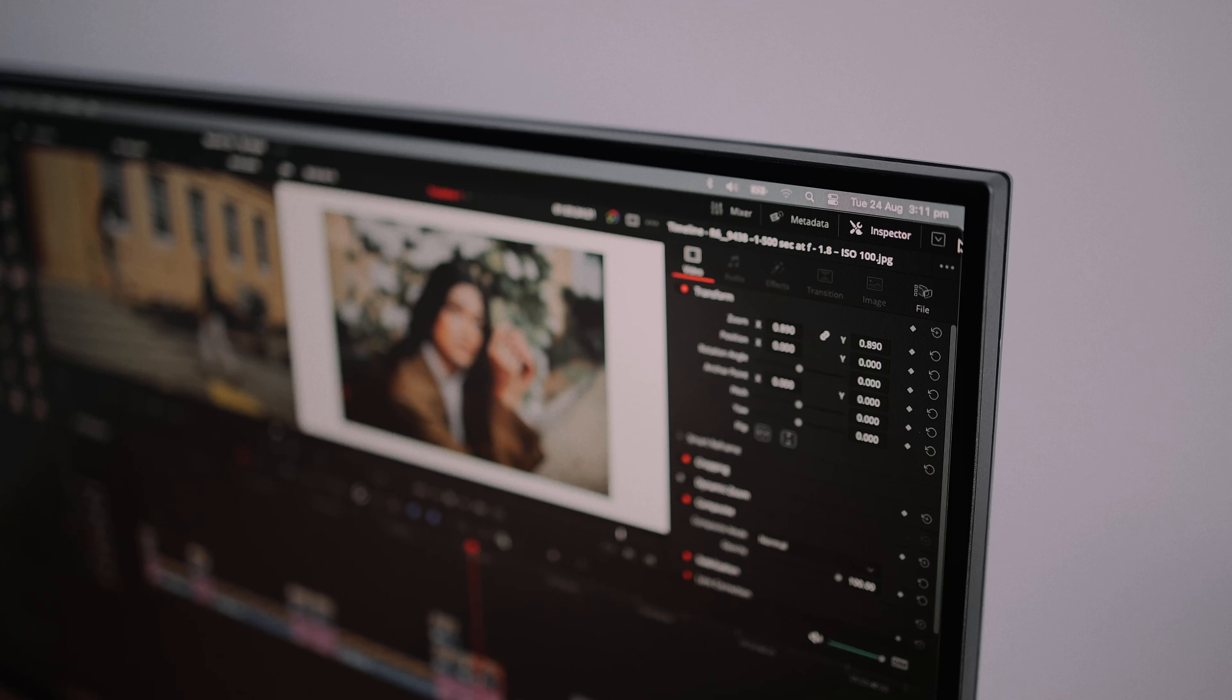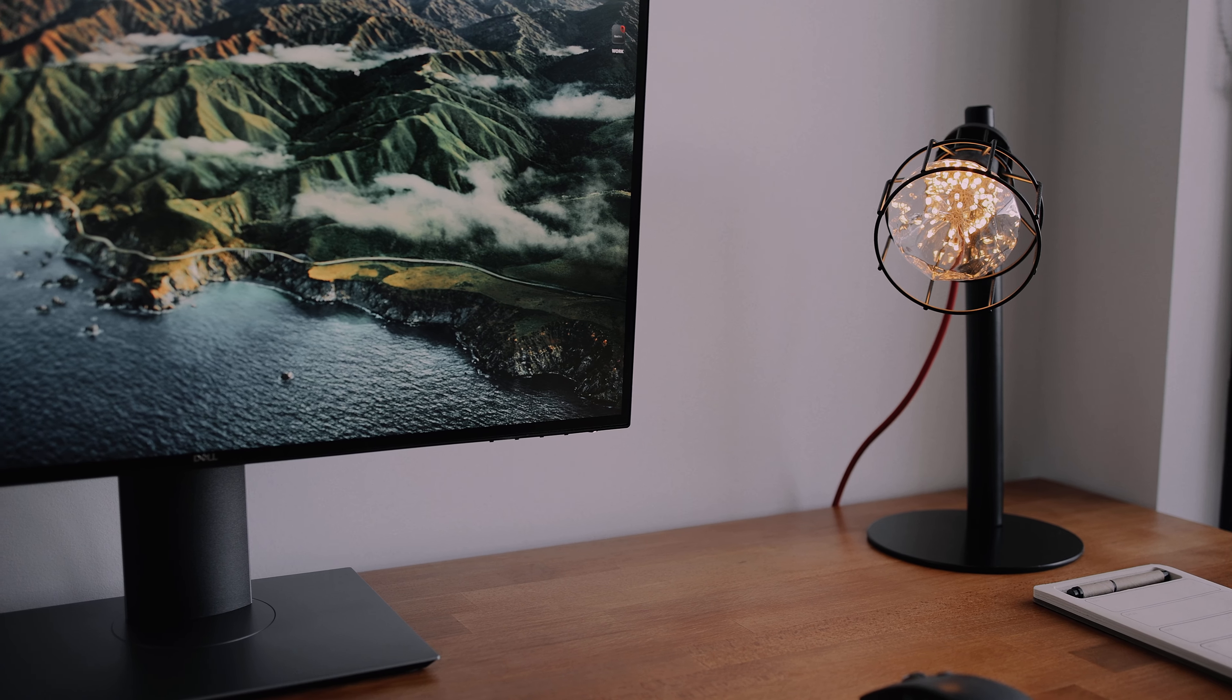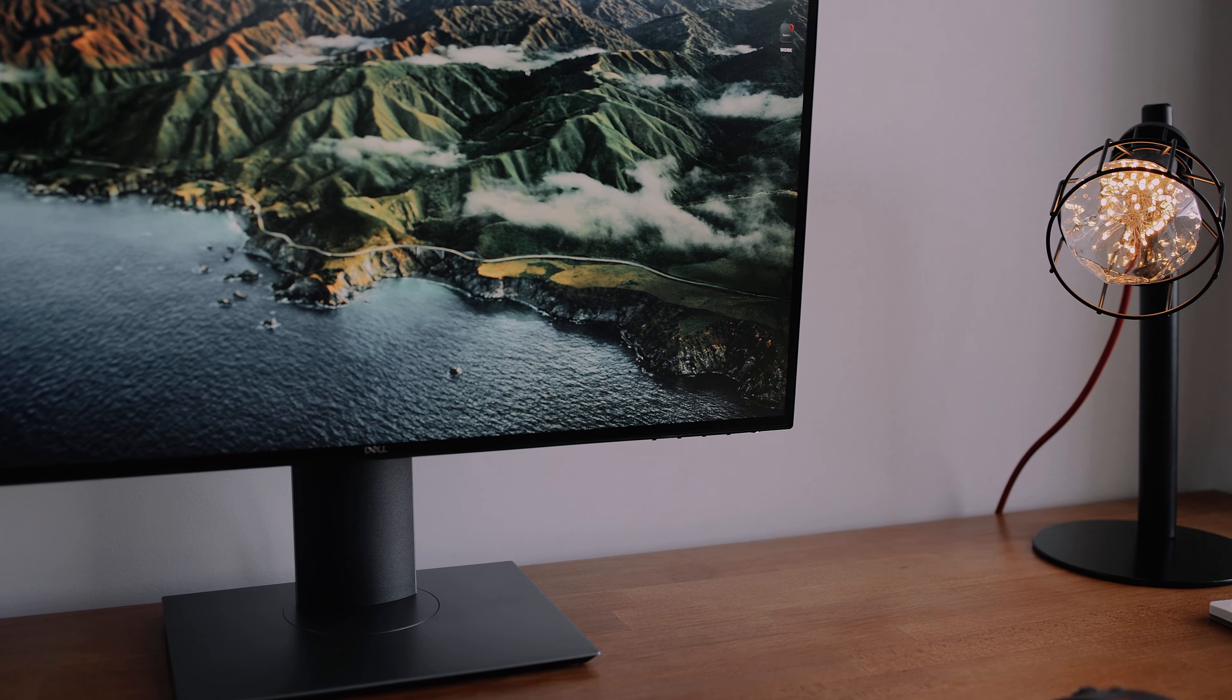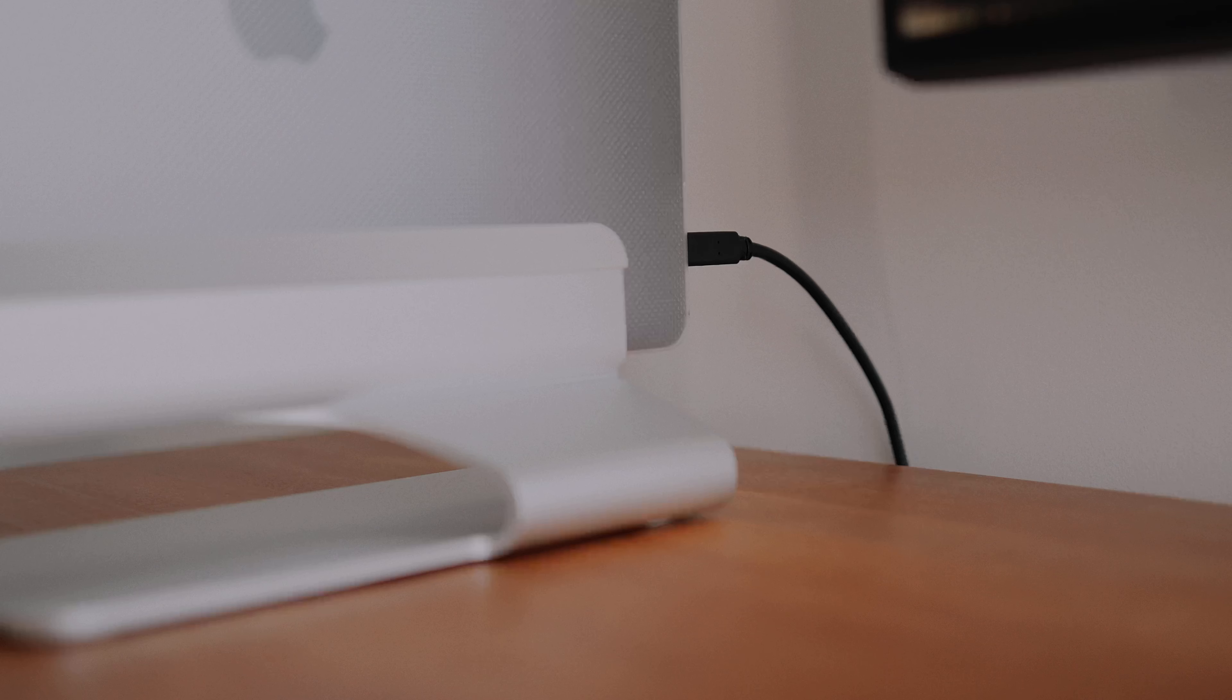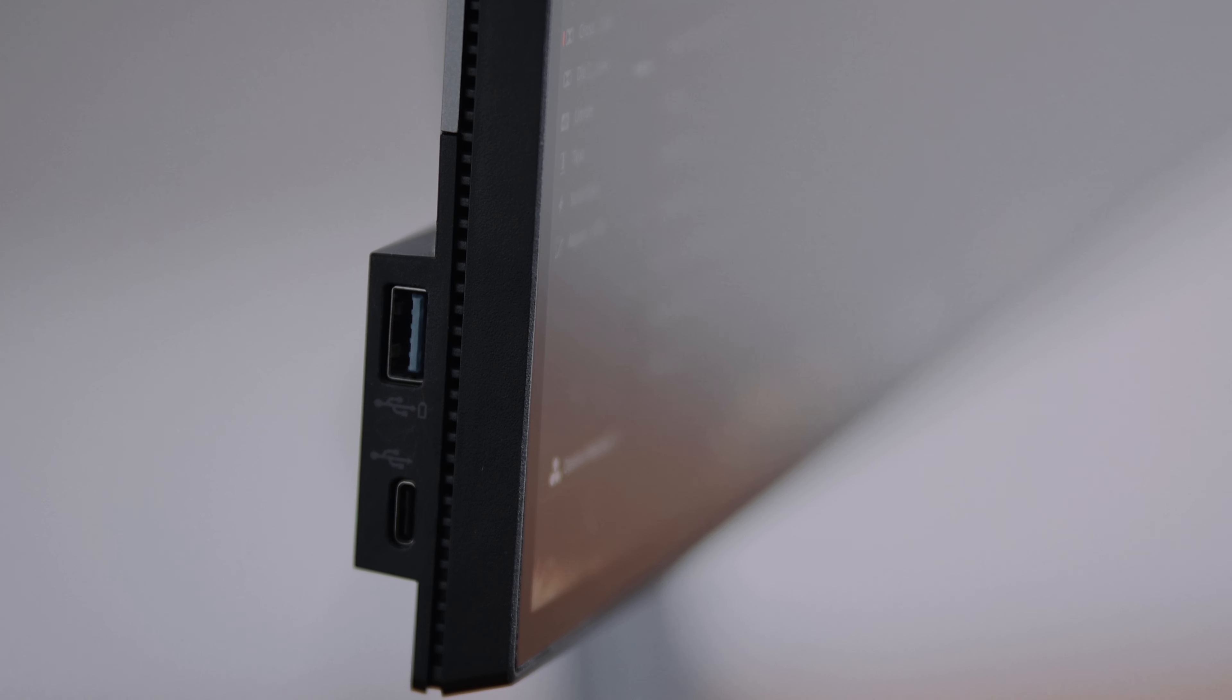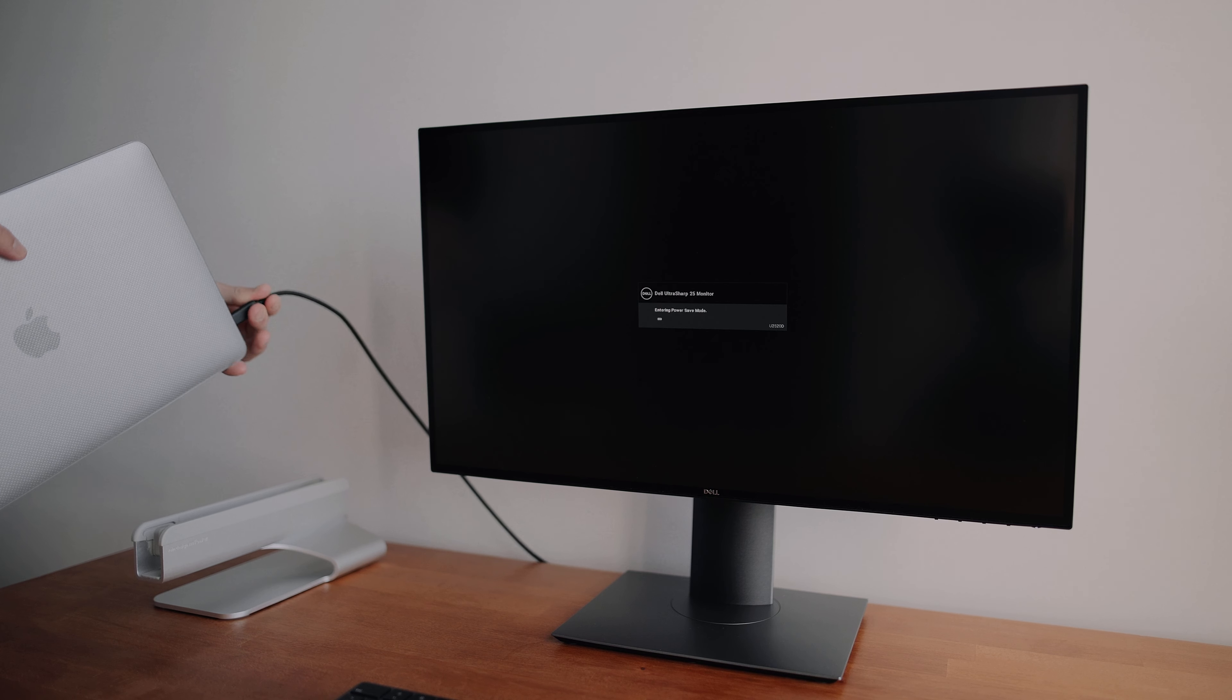This is the Dell U2520D. It's a 25 inch monitor, 2K in resolution or 1440p, it's a 60 hertz display, and it is USB-C. So a single USB-C cable does everything—it powers the MacBook Pro, it provides the display signal, and it also acts as a USB hub with multiple USB-A and USB-C ports built in. That means when I come to the desk, I plug my MacBook in and I only need one cable.